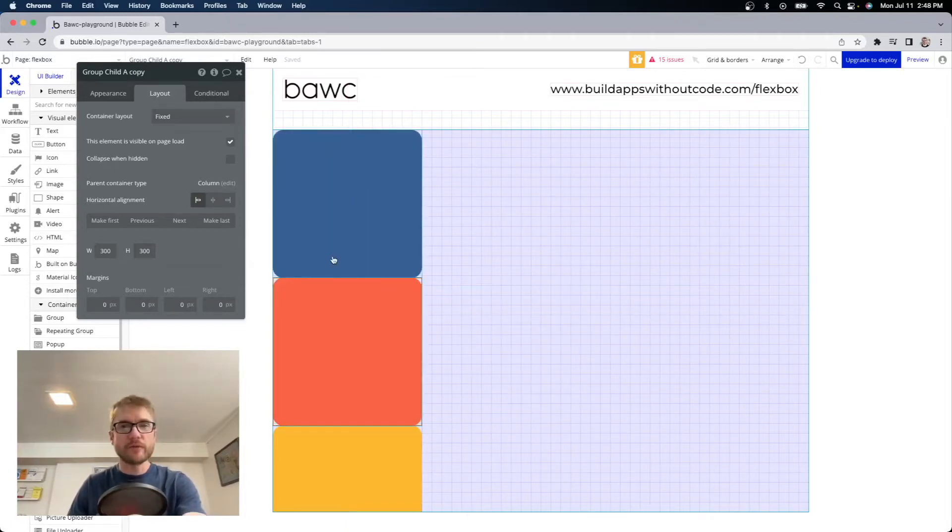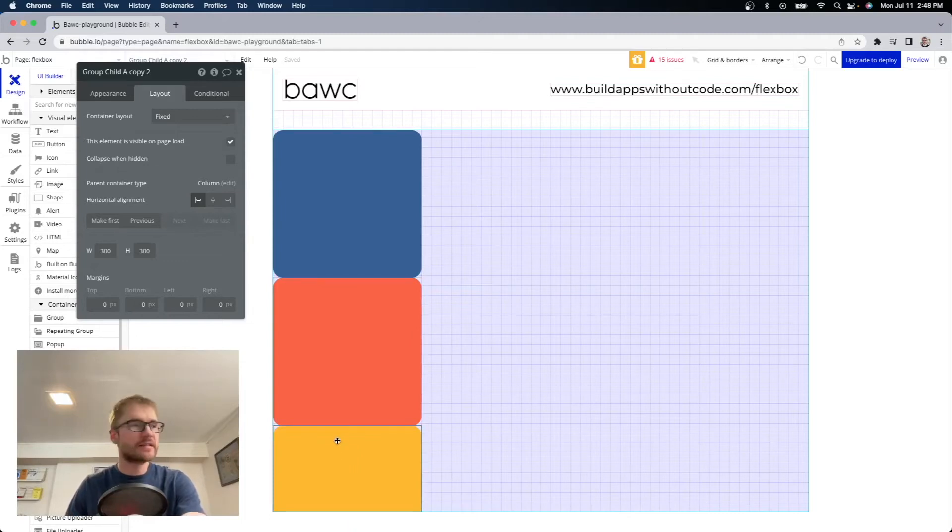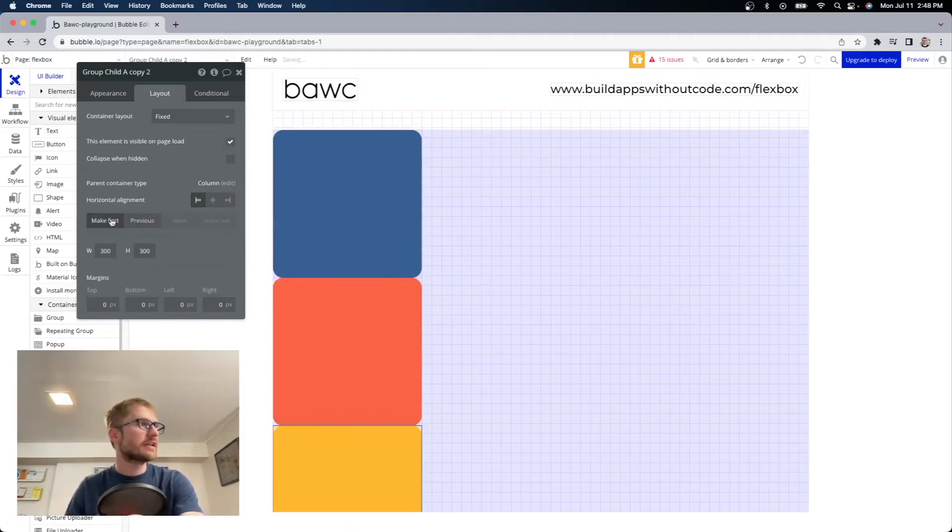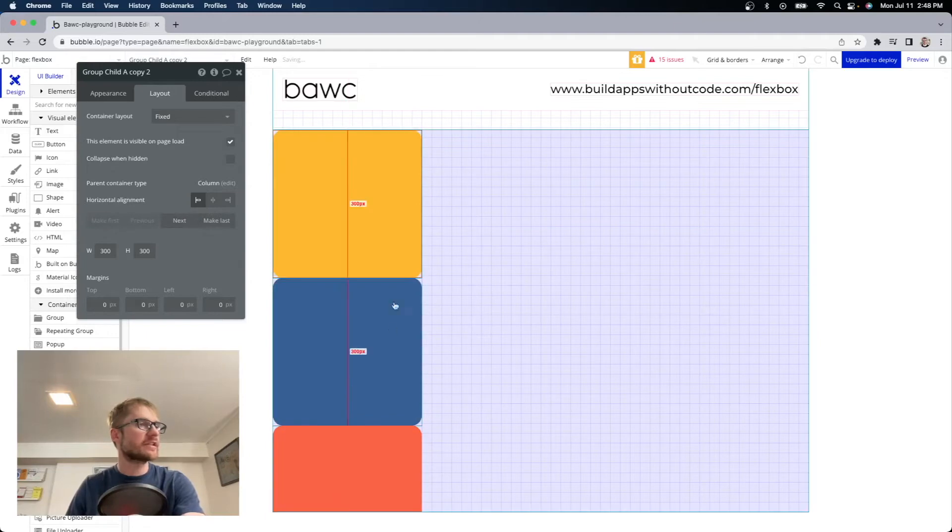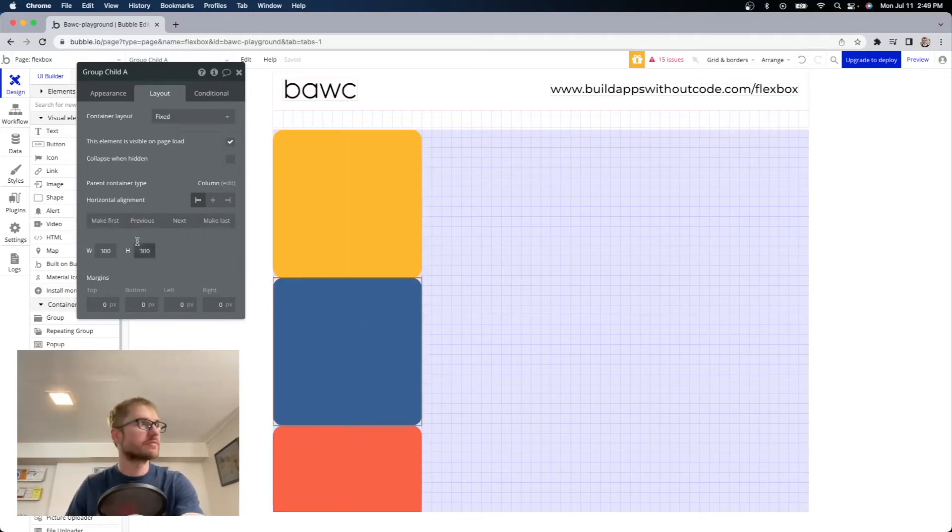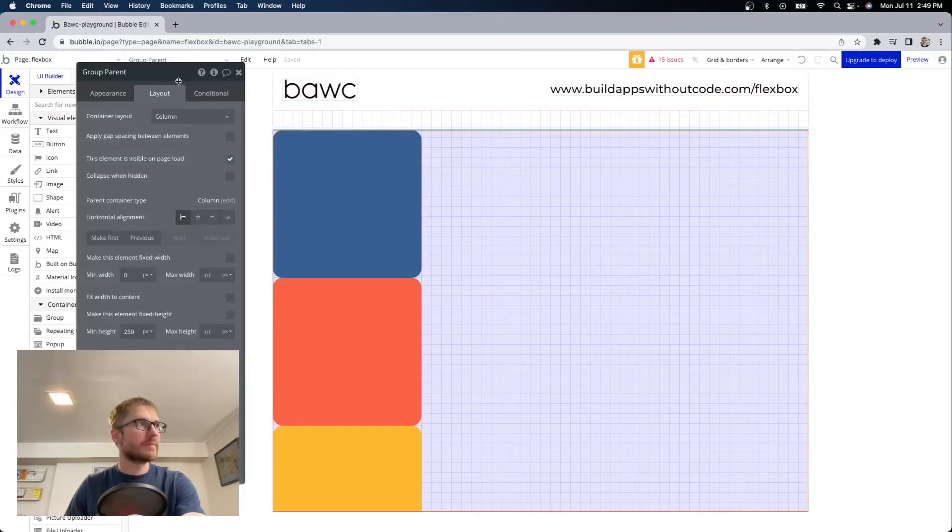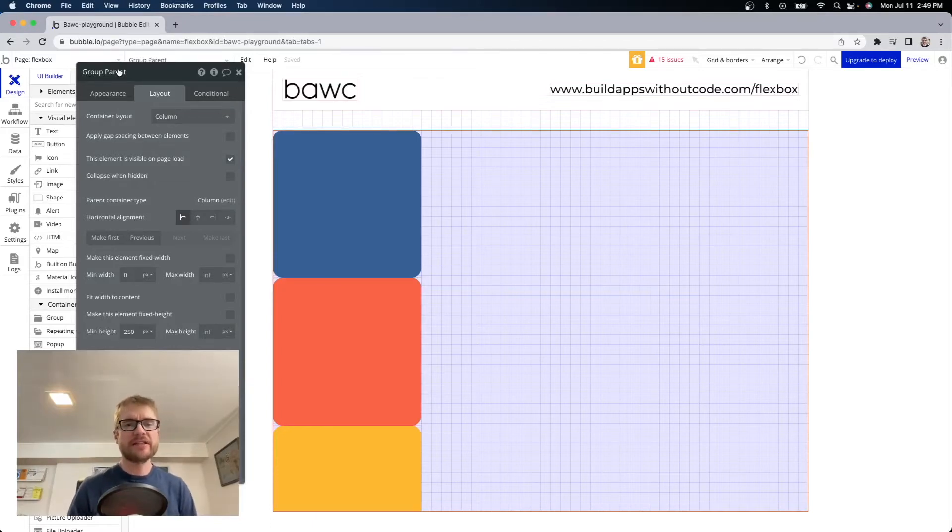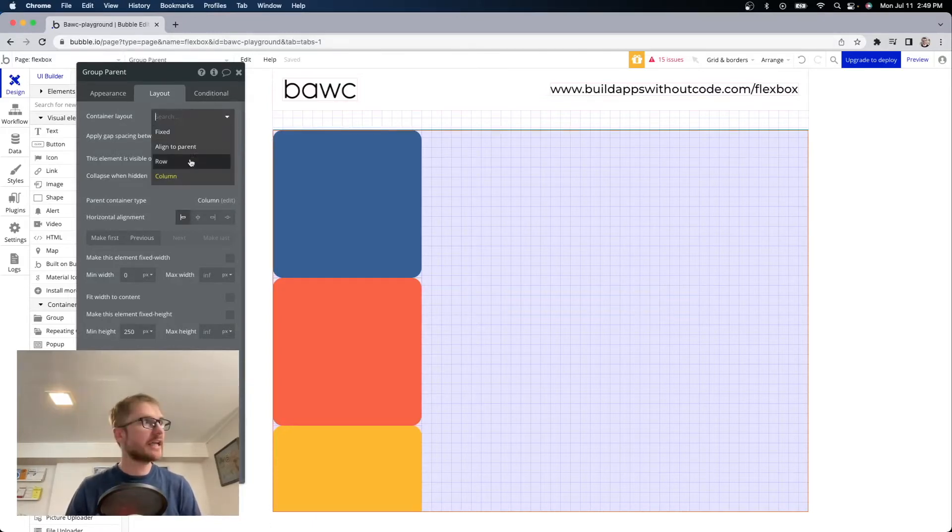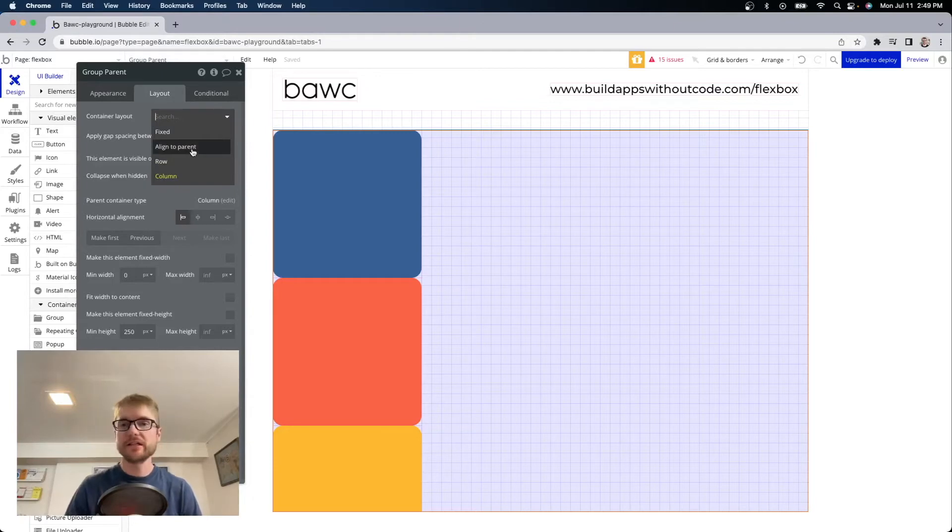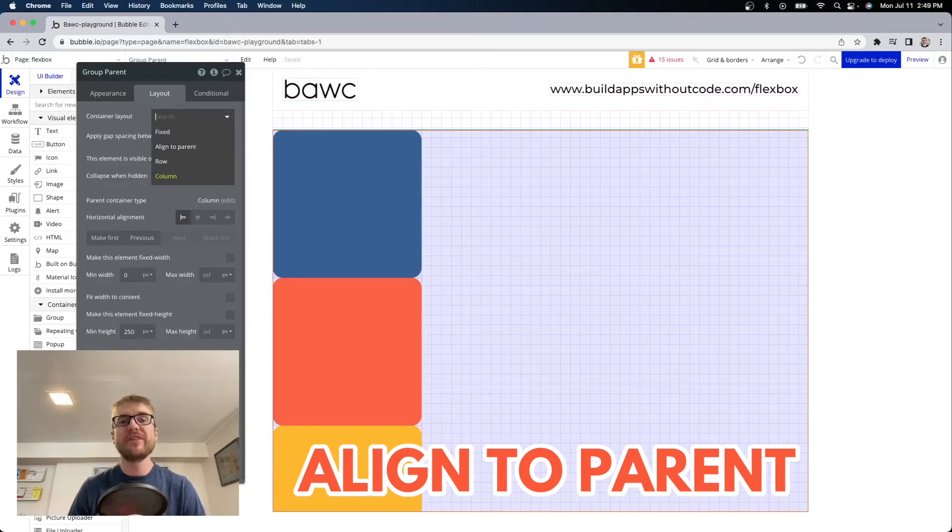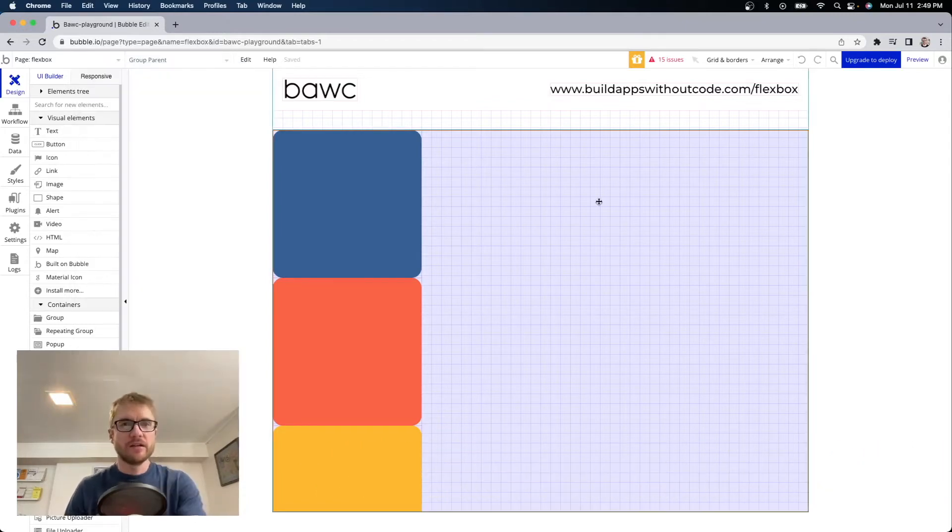And finally the ordering works the same if I wanted yellow to be on top I can say previous previous or I could say make first and you can easily change the order. Opening up the parent container properties again we also have a parent container layout option for align to parent. This will allow us to anchor our child elements to a spot within the parent container.